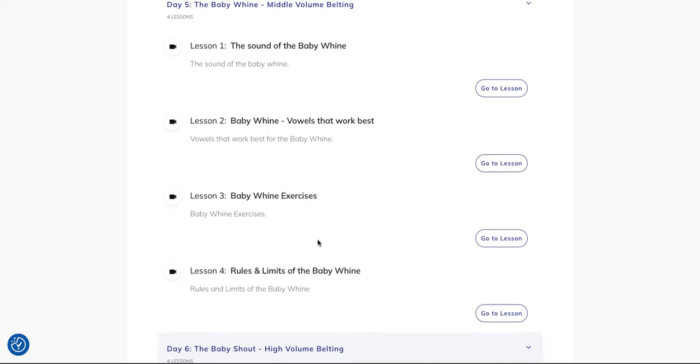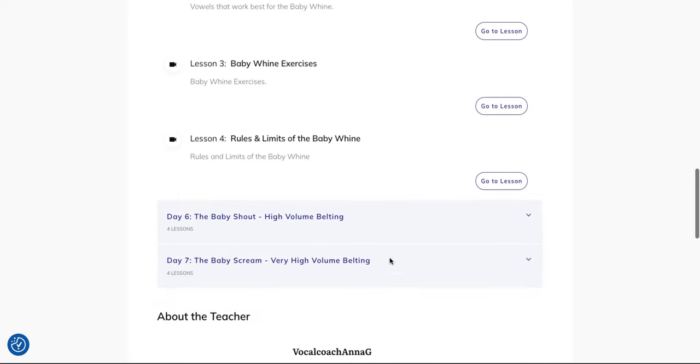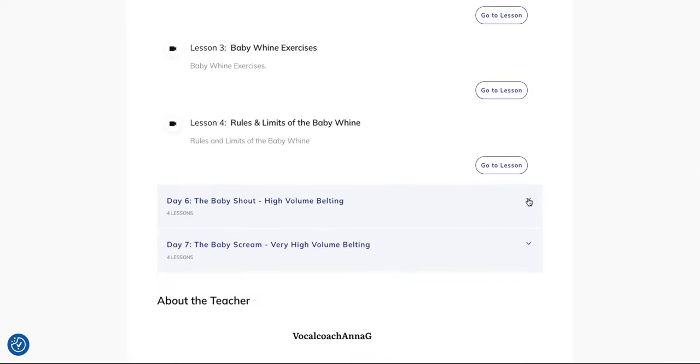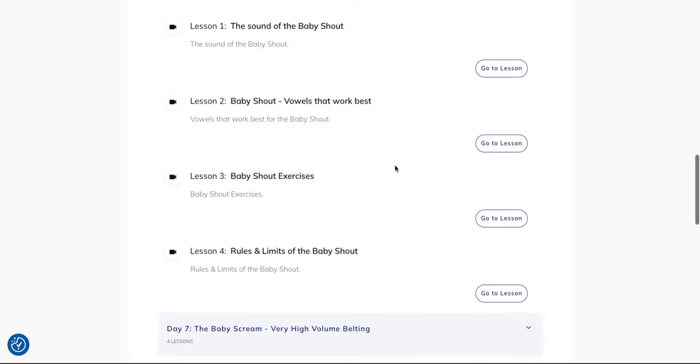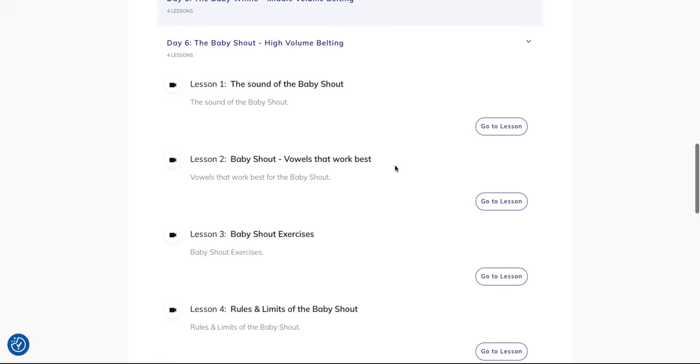Then on day six you're ready for the baby shout. This is more loud belting, volume 7 to 8 out of 10. It's for soul, for punk, for pop rock songs. Also we have the sound, the characteristics, the vowels, the exercises and the rules and limits.